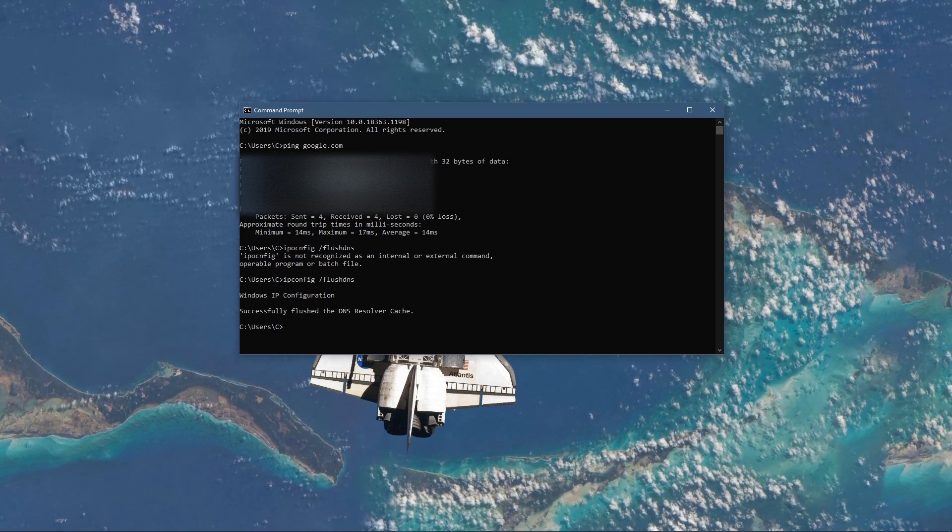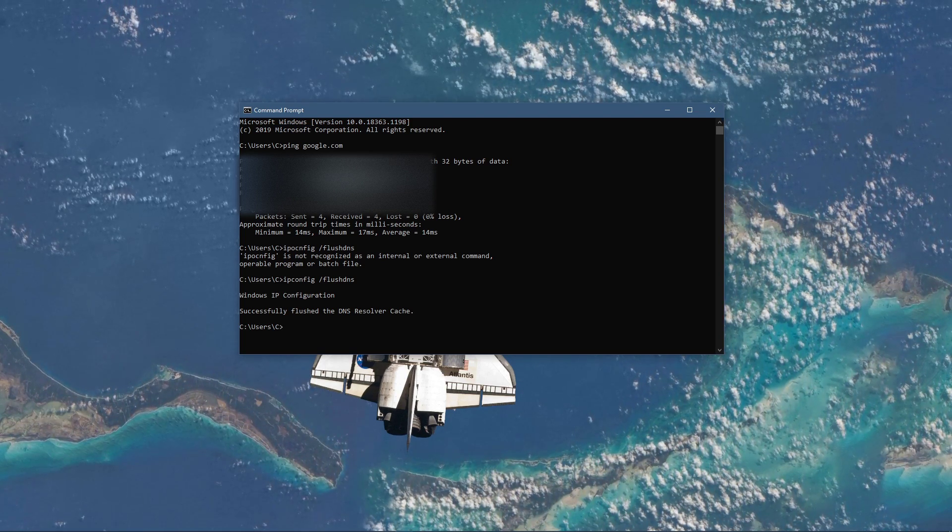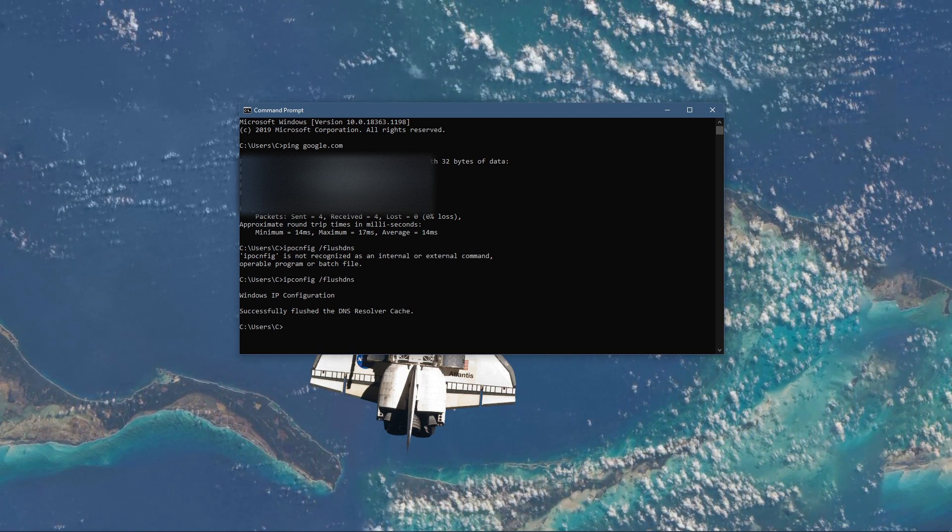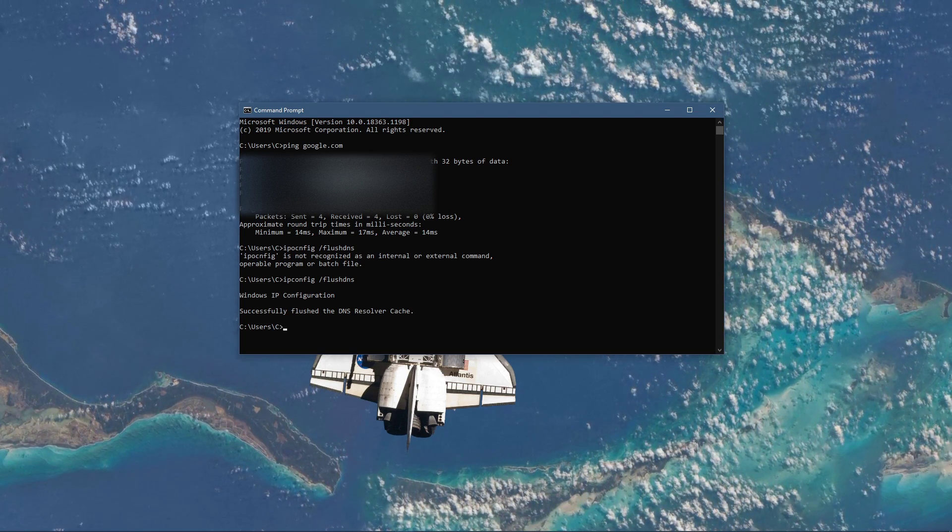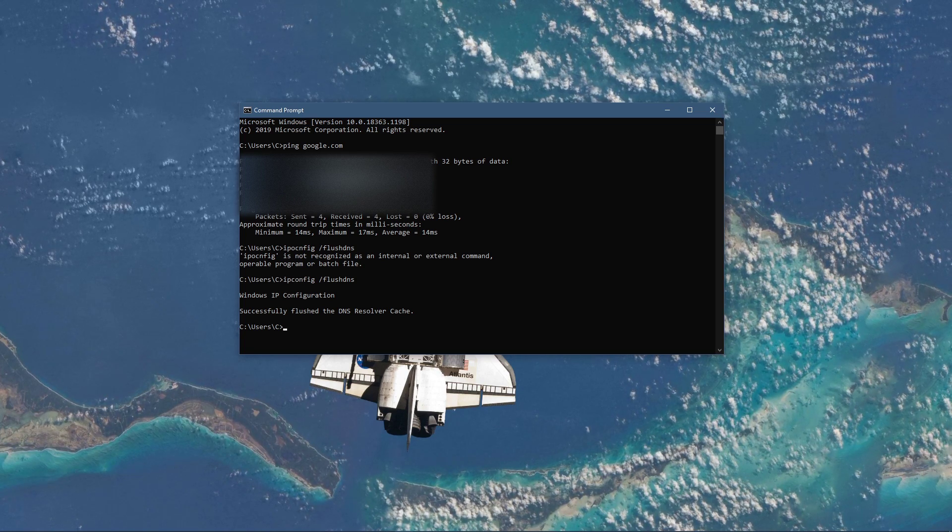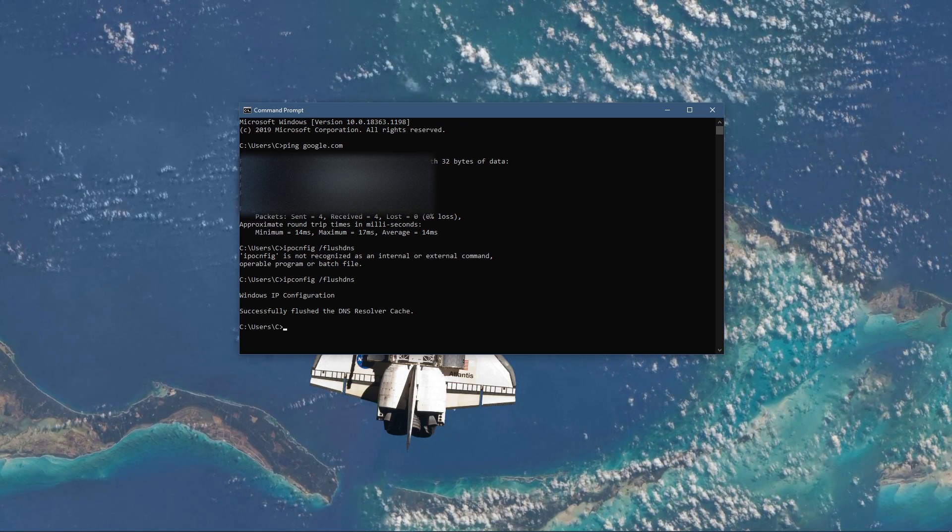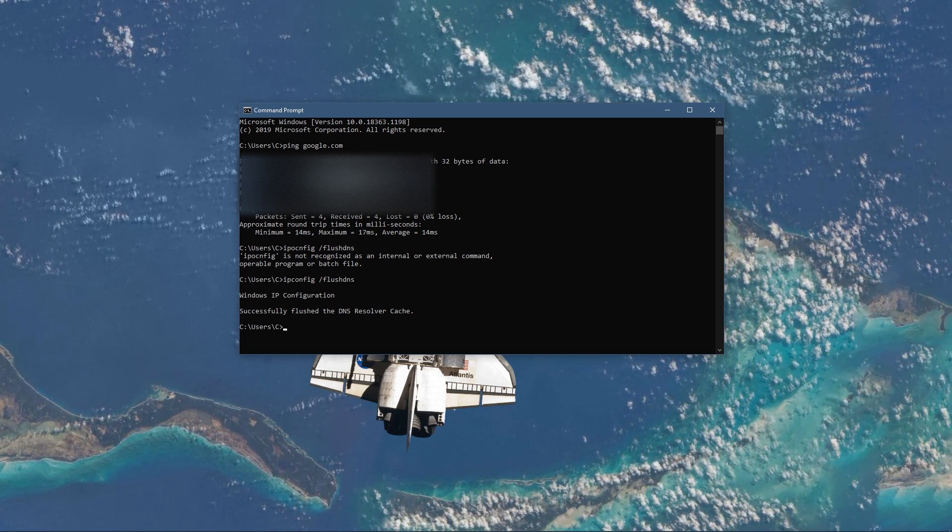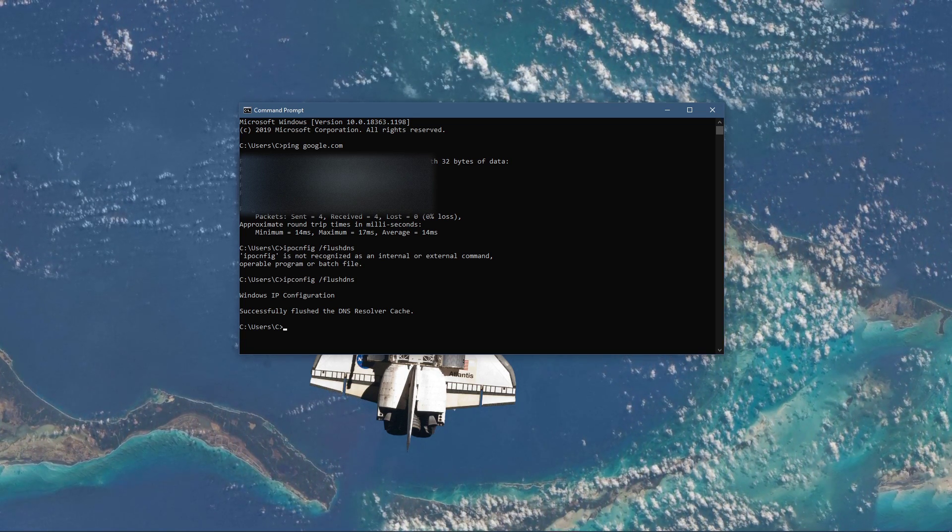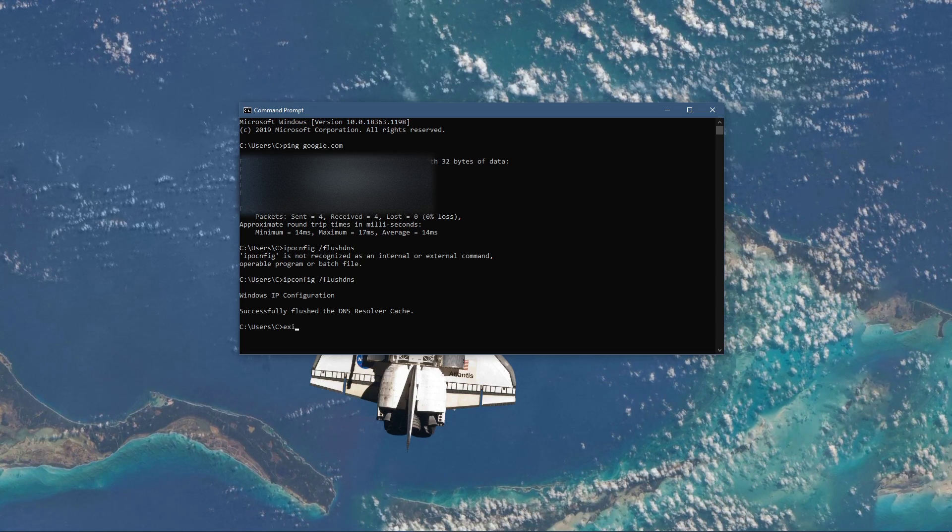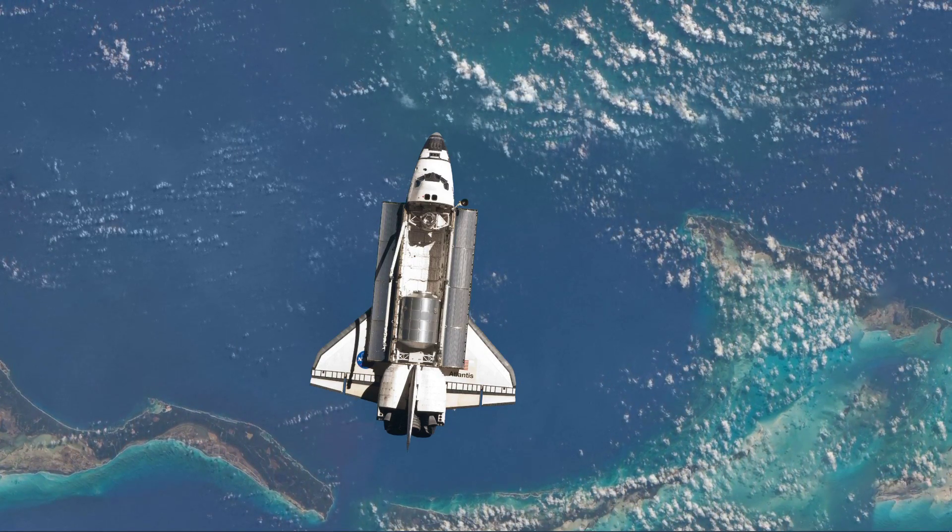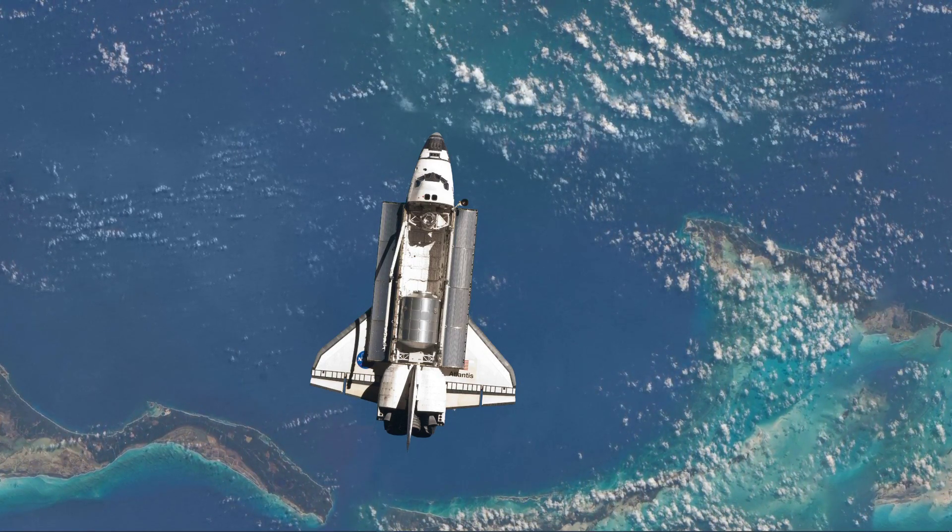Use the command ipconfig slash flushdns. This will flush and reset the content of your DNS user's cache. Using this command will in any case improve your download issues.